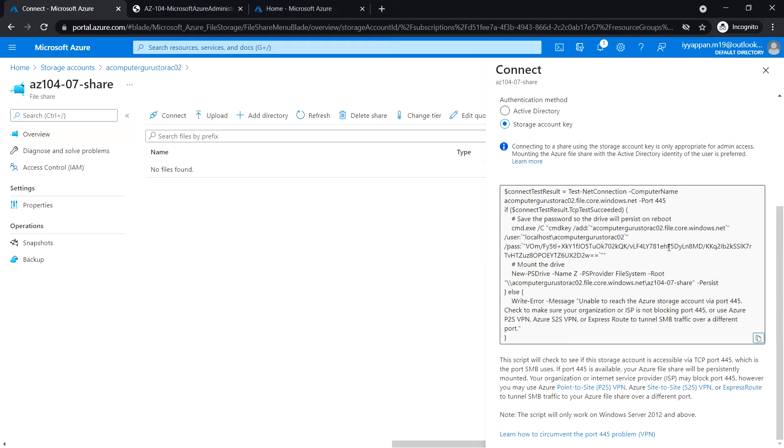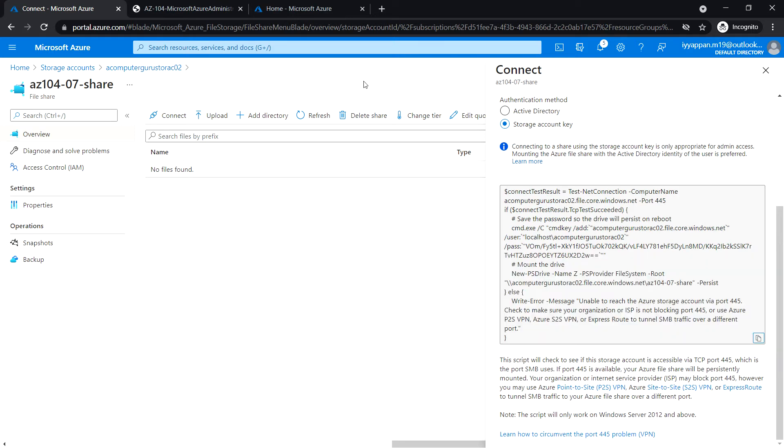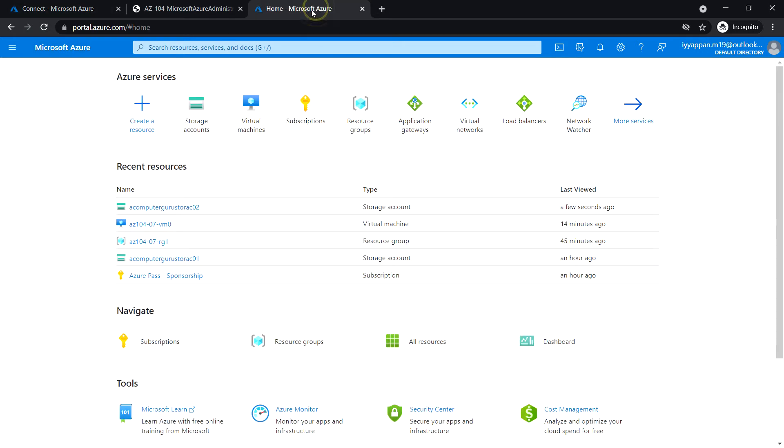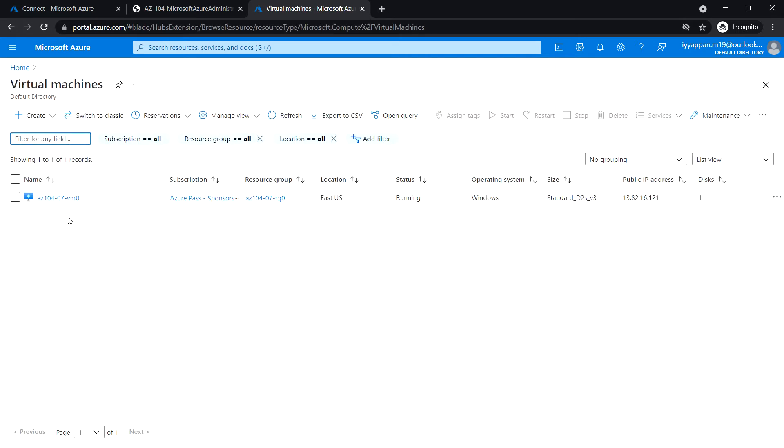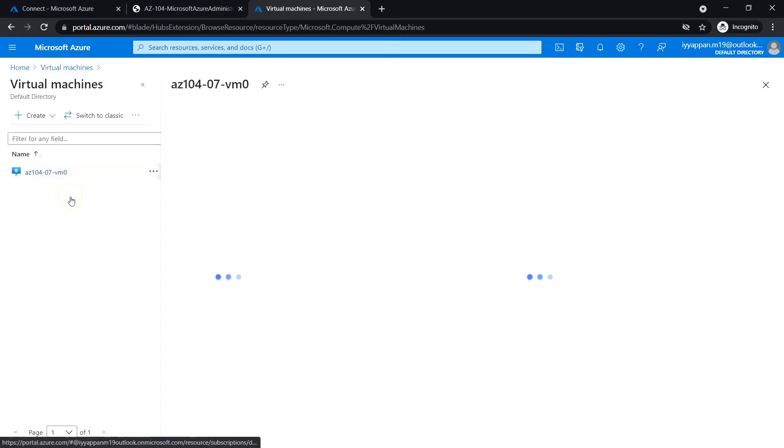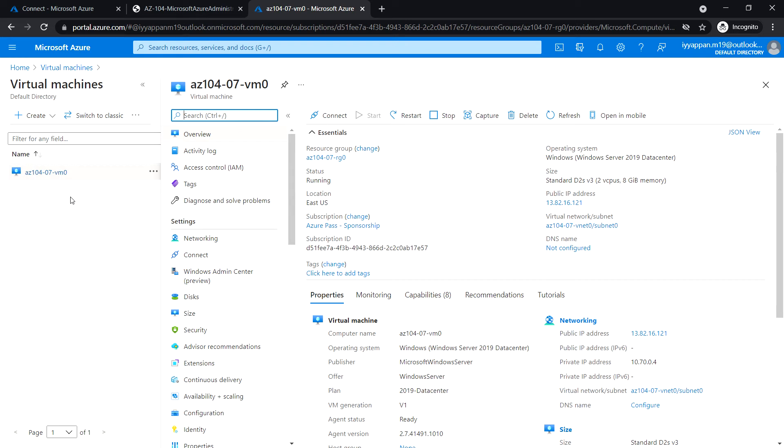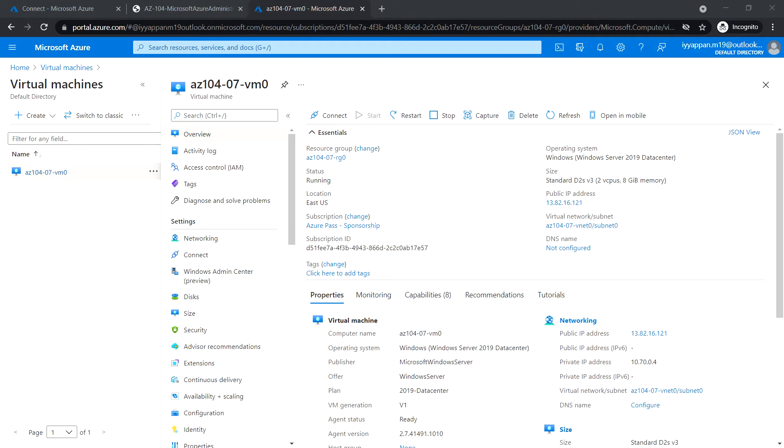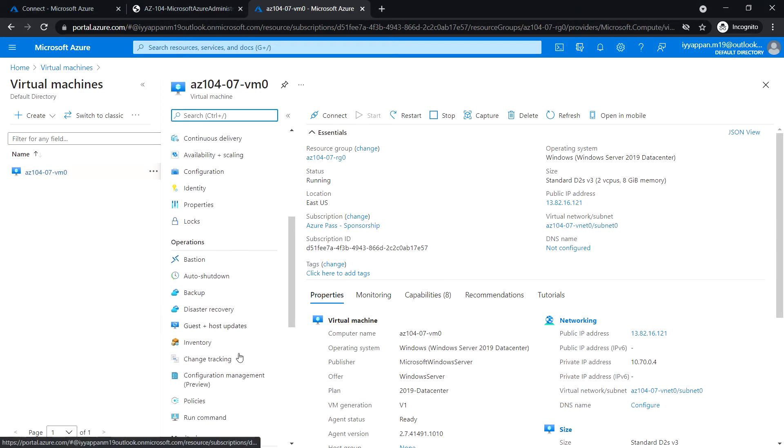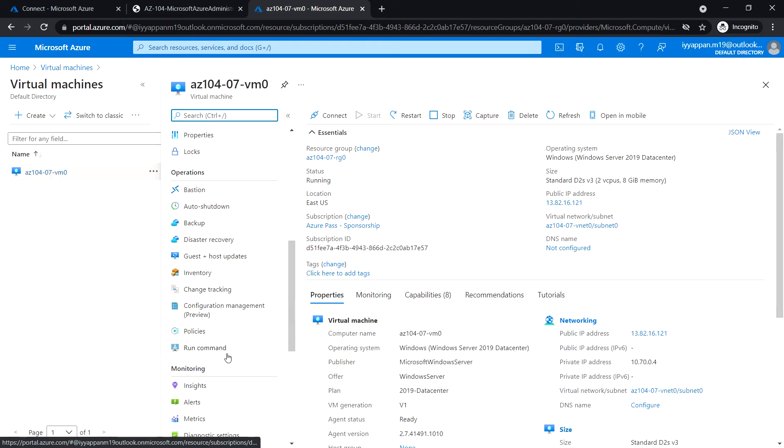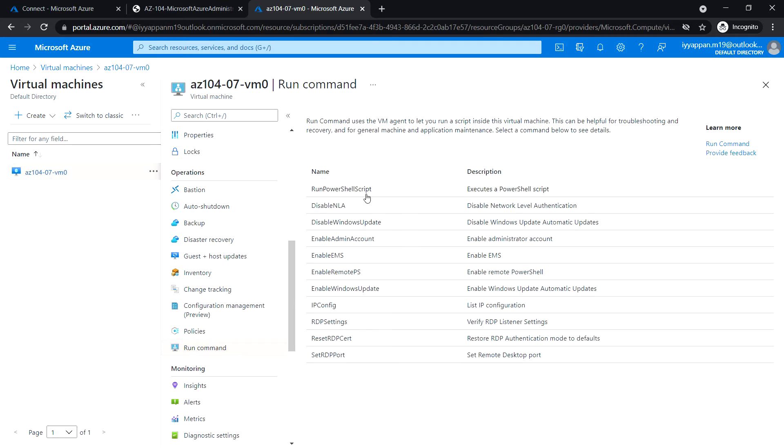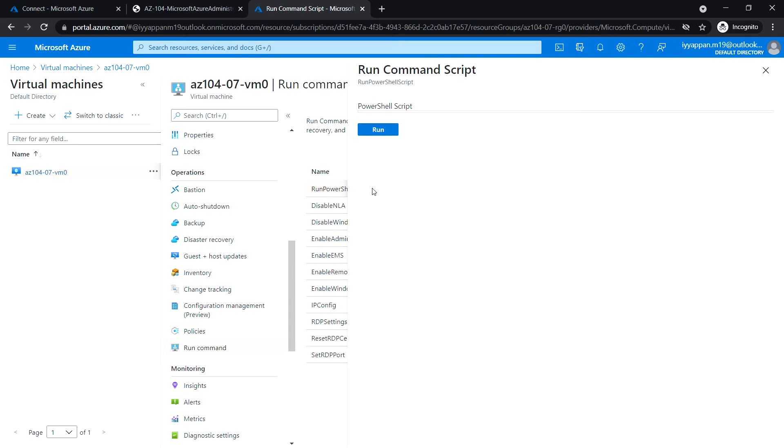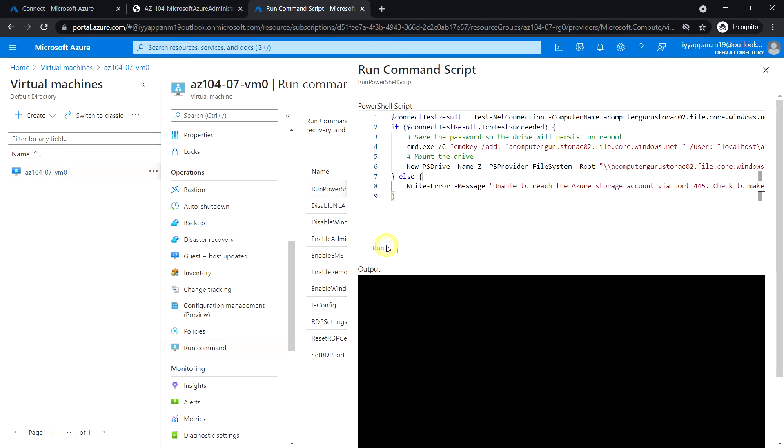Copy it. Let me open the Azure portal in a new tab and open the virtual machine. Under operations, click run command, select run PowerShell script, and paste the script that we have copied and click run.